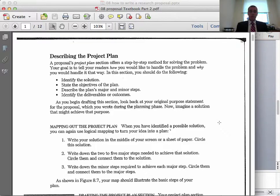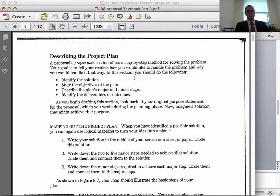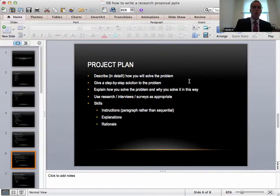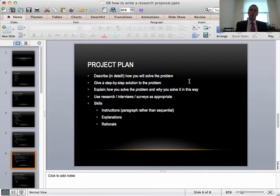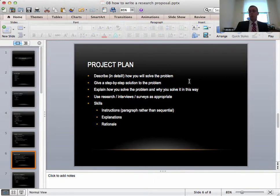The next part I want to look at is the project plan. This textbook is part two. You'll need to download it from the Blackboard web page. In the project plan you'll need to describe in detail how you will solve this problem. You'll need to give a step-by-step solution. You're almost giving instructions aren't you? However,